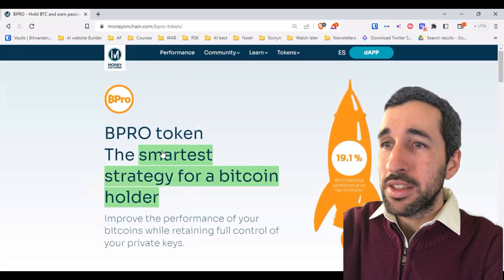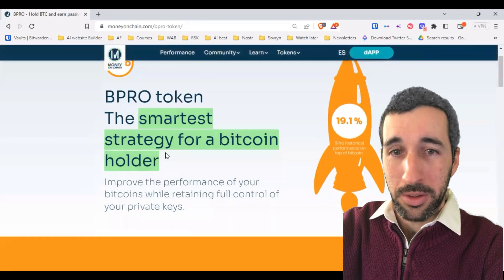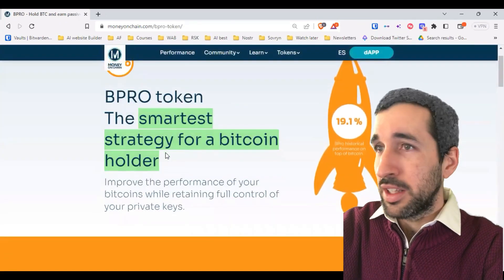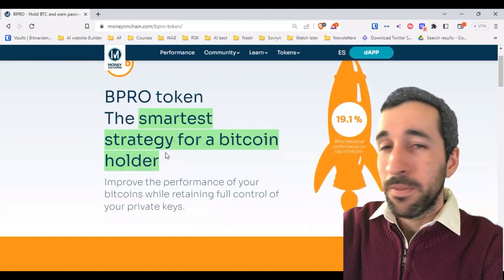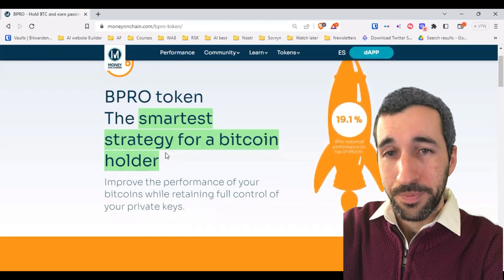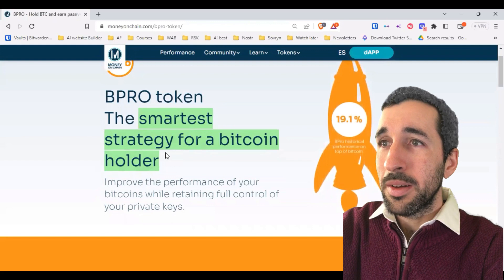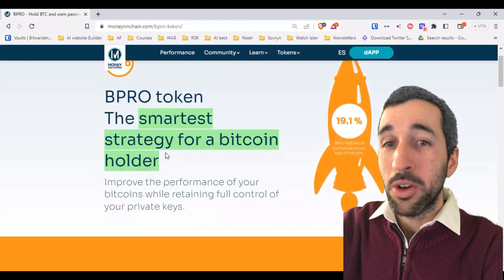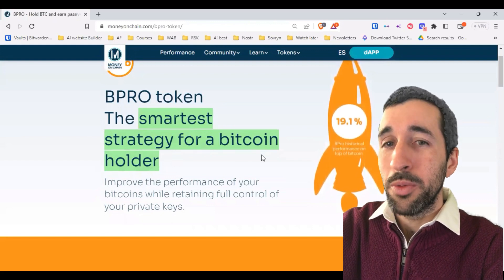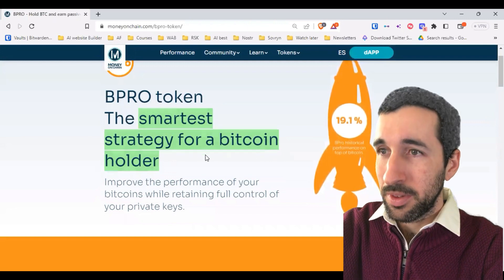The answer is that if you believe Bitcoin is going to be worth more in, say, five to ten years than it is today, then Bipro, because it's more volatile, is going to be worth more than Bitcoin itself.